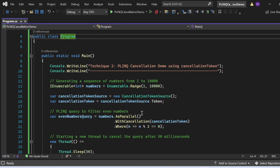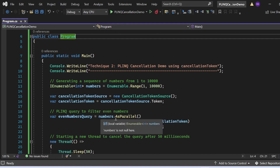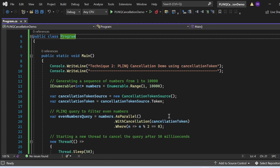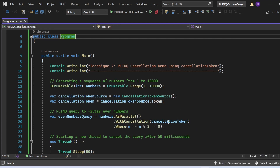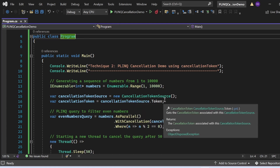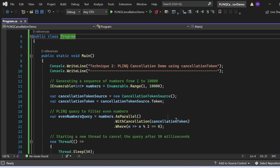Then I have written the PLINQ query to filter even numbers: `var evenNumbersQuery = numbers.AsParallel().WithCancellation(cancellationToken).Where(n => n % 2 == 0)`. The `AsParallel` method parallelizes the query, enabling it to execute concurrently across multiple threads. The `WithCancellation` method specifies the cancellation token for cancelling the query — I am passing the `cancellationToken` variable derived from `cancellationTokenSource.Token`. The `Where` method filters even numbers based on the predicate `n % 2 == 0`.